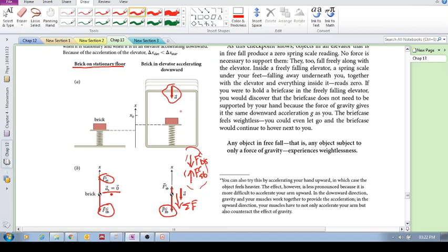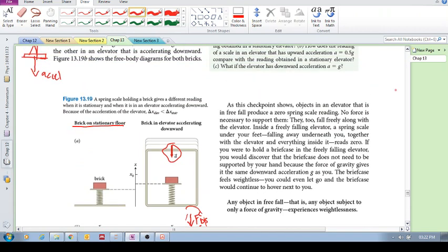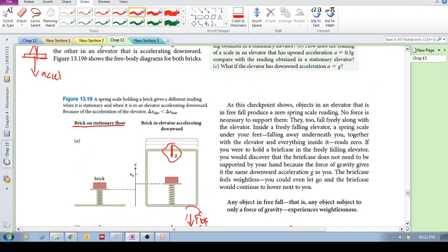Similarly, if the spring scale is accelerating up, say the elevator's accelerating up, then this spring scale will have a higher reading than the gravitational force. So this is exactly what we're trying to say here.